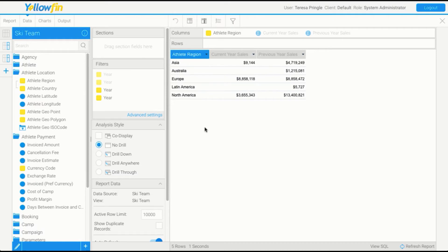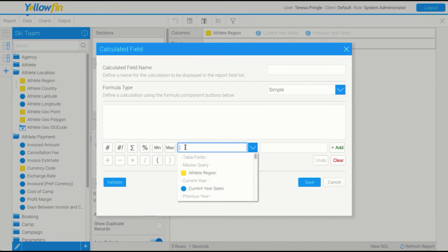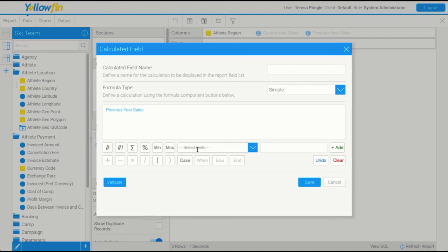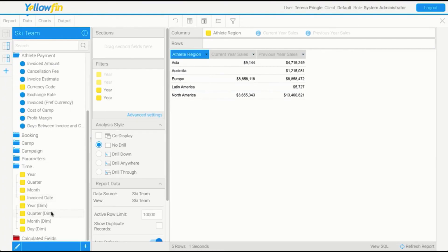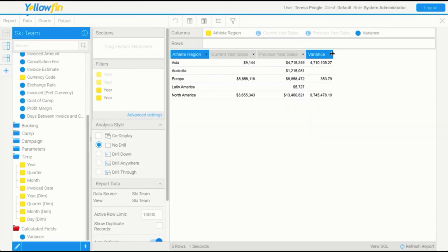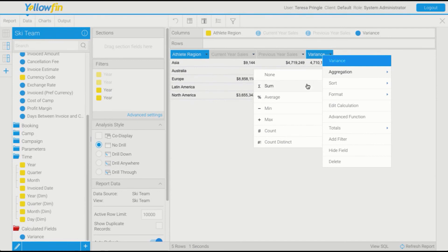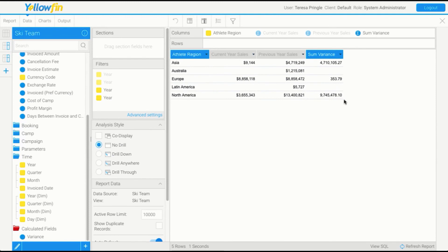You'll find the append is probably the most commonly used type of subquery report, so I'd practice this a couple of times — it's incredibly useful. Another thing we might want to do is create a variance to work out the difference. We can do a calculated field, making sure we're in the master query. We do previous year sales minus current year sales, save that, and add it to our report. We'll sum that up. There are some gaps, which we could handle with a case statement, but we won't worry about that too much for now.